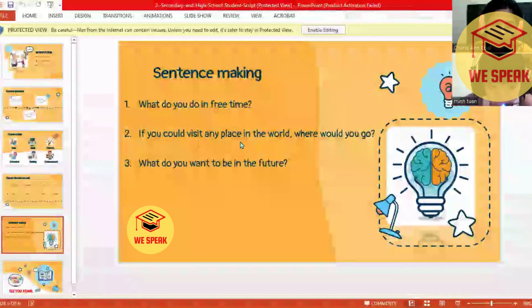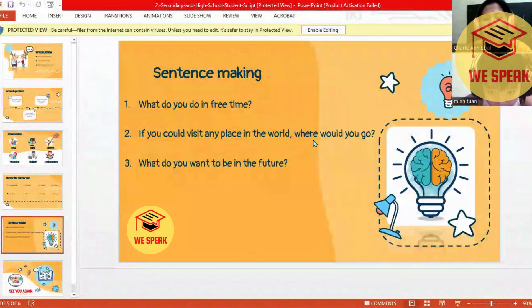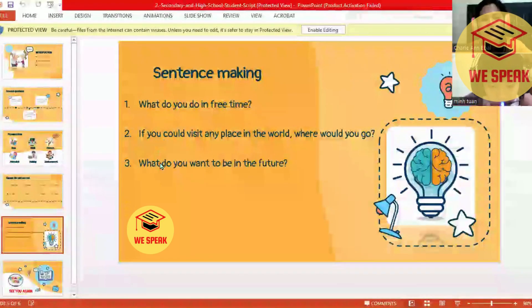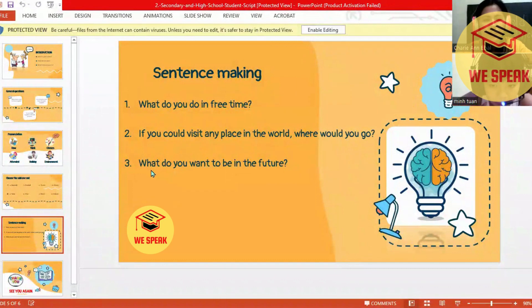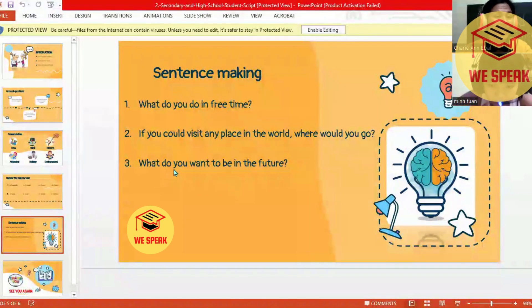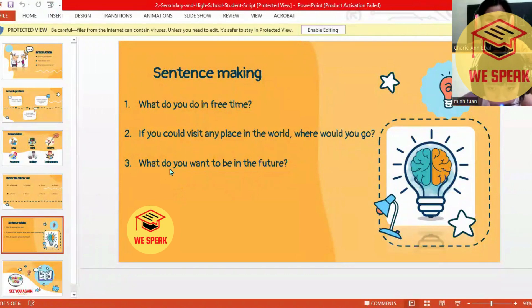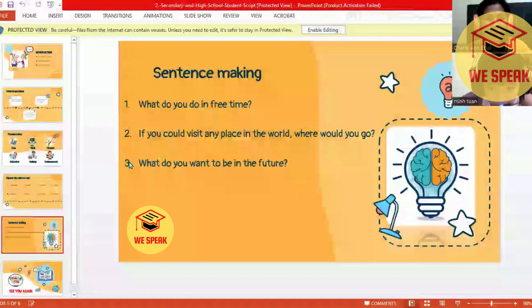Number two: if you could visit any place in the world, where would you go? I would visit Egypt. Wow, that's really great — such a good country!